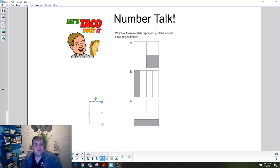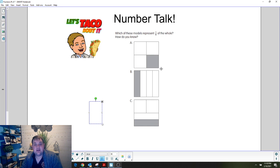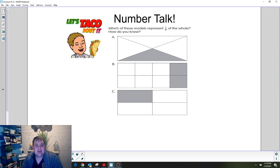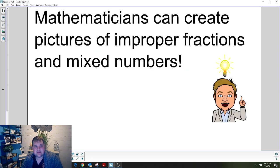Hey everyone, you just finished number talk and that means it is time for mini lesson. We were talking about fractions and parts of a whole in number talk, and we're going to continue talking about fractions in our mini lesson today.